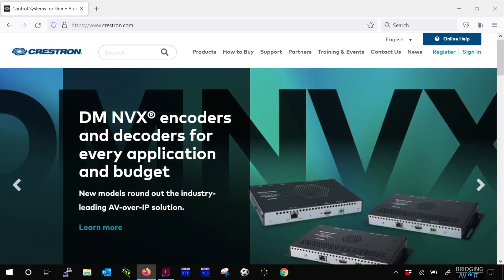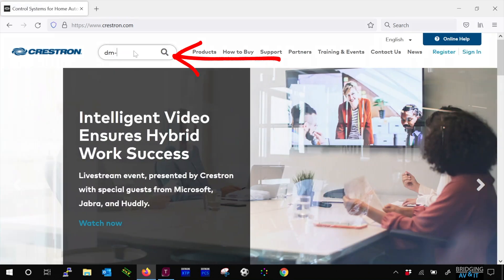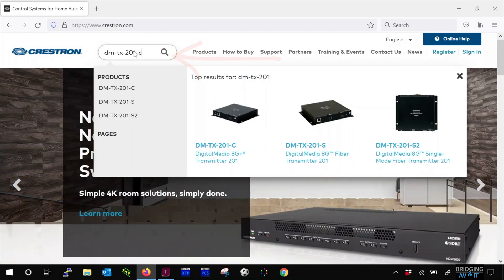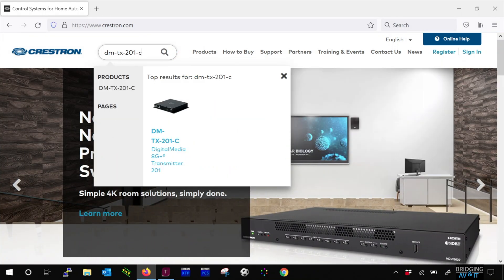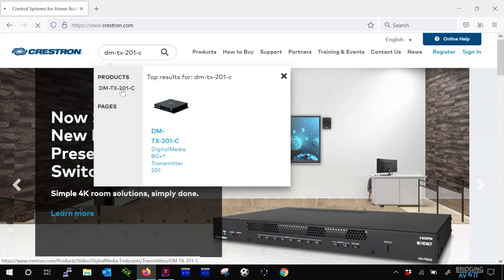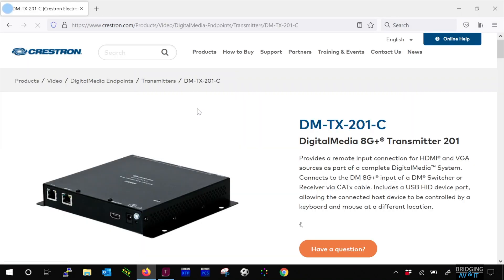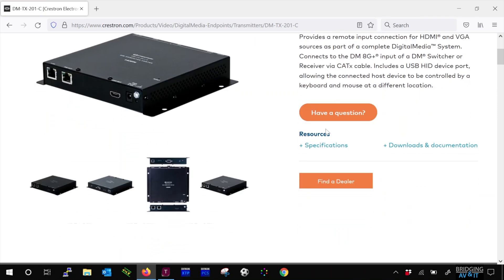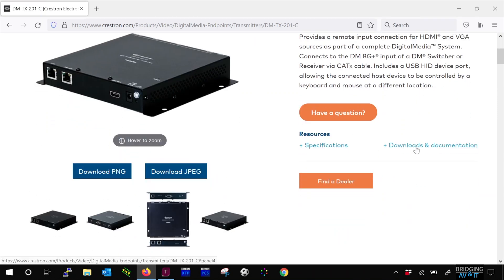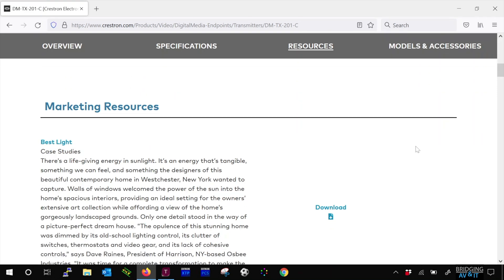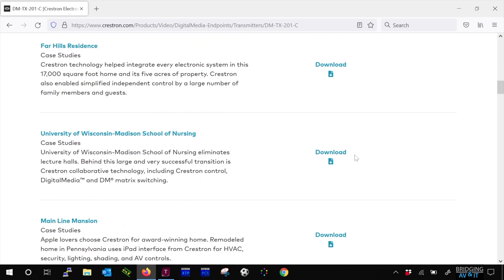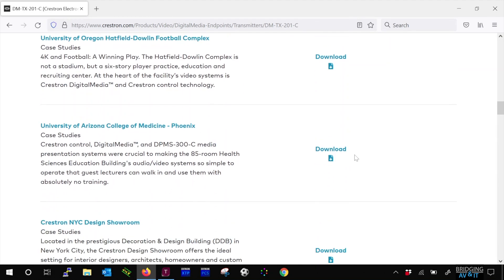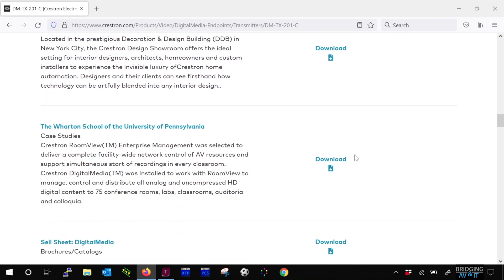Type in the transmitter's model in the search box. Click on the device name. Now let's click on downloads and documentation. Then scroll down until we find firmware.